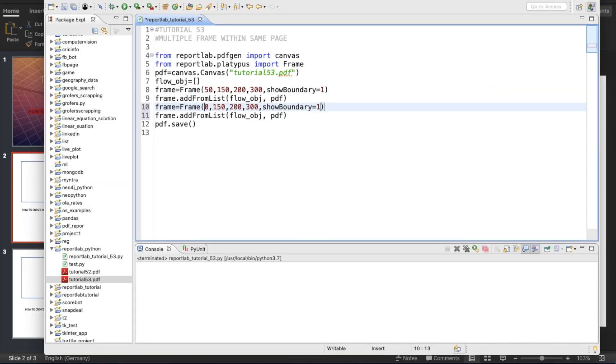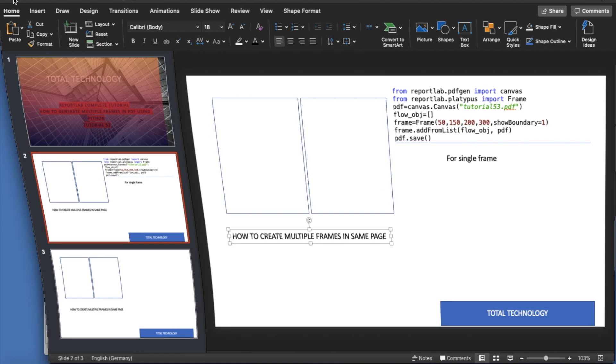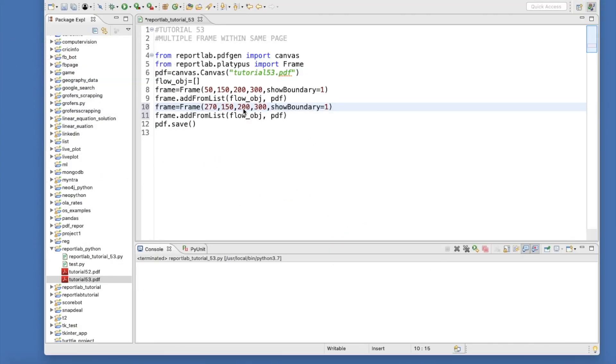It starts from 50 and goes until 200, so overall that's 250. You can start with 270 or 260. What I'll put is 270. The height is always the same - 150. Let's do the same thing: 200 and 300.